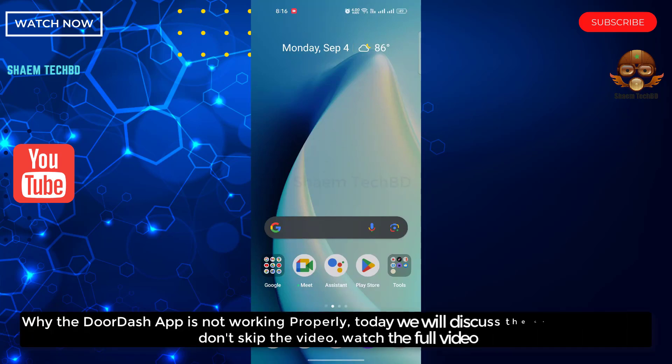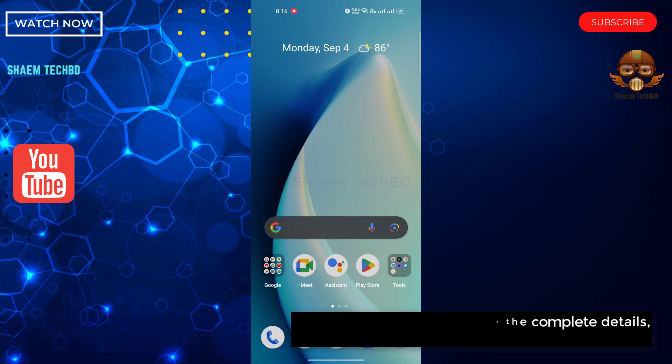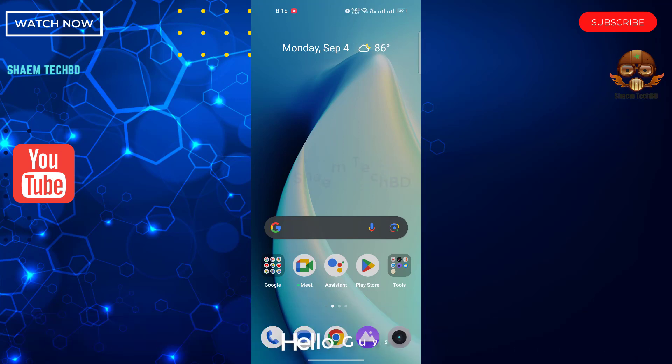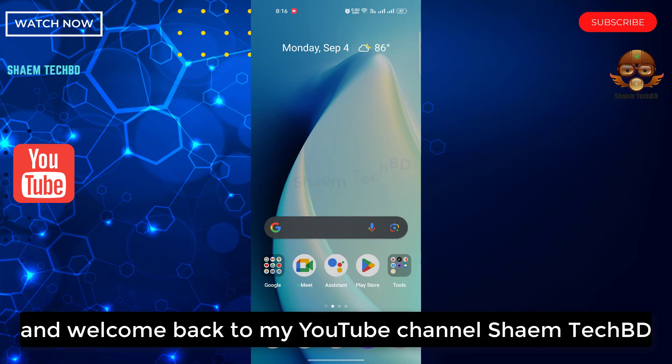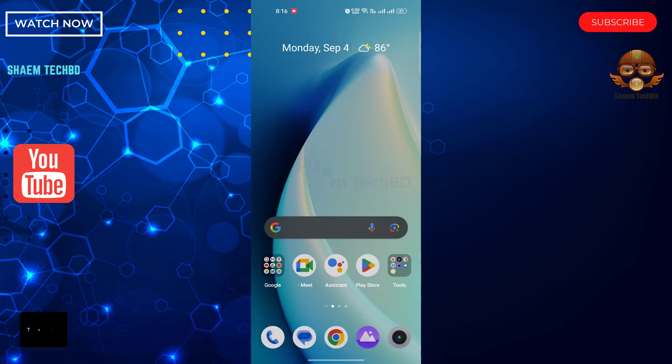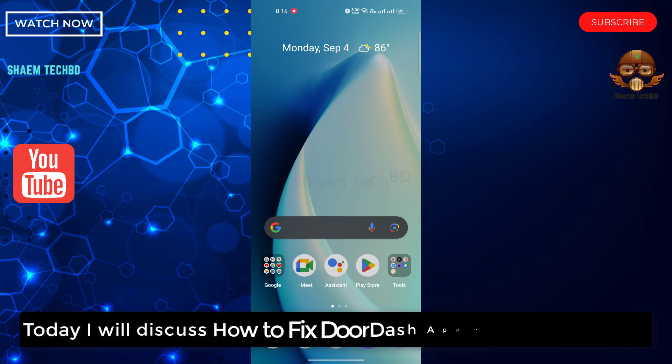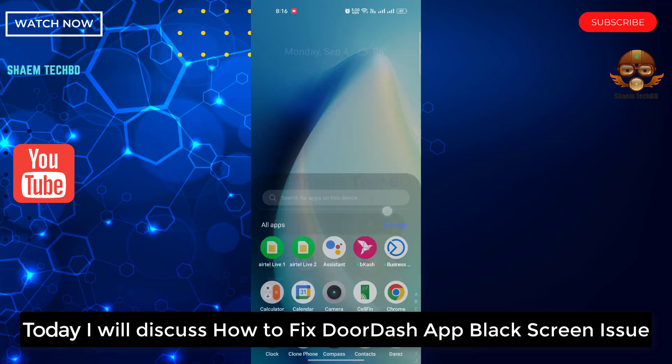Why the DoorDash app is not working properly. Today we will discuss the complete details. Don't skip the video, watch the full video. Hello guys and welcome back to my YouTube channel SiamTechBD. Today I will discuss how to fix DoorDash app black screen issue.